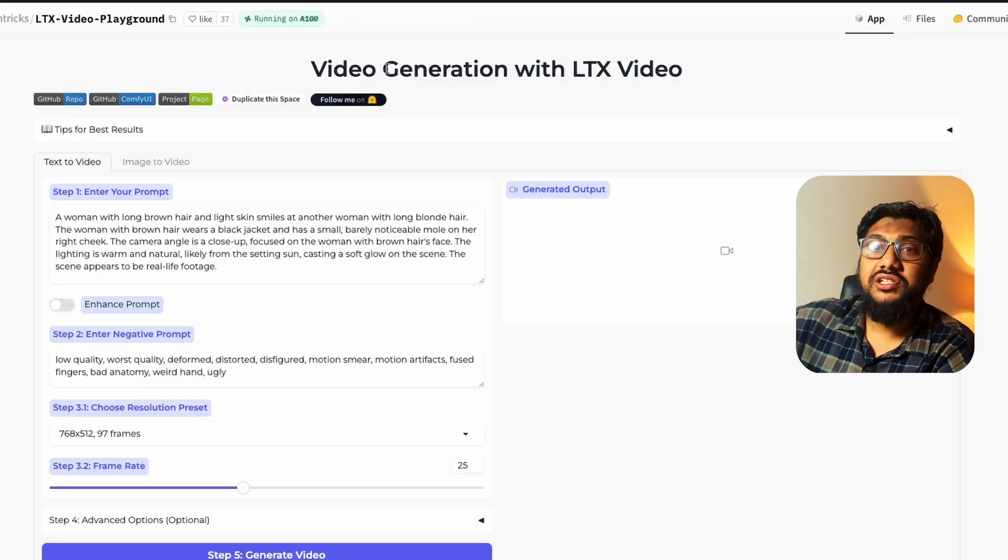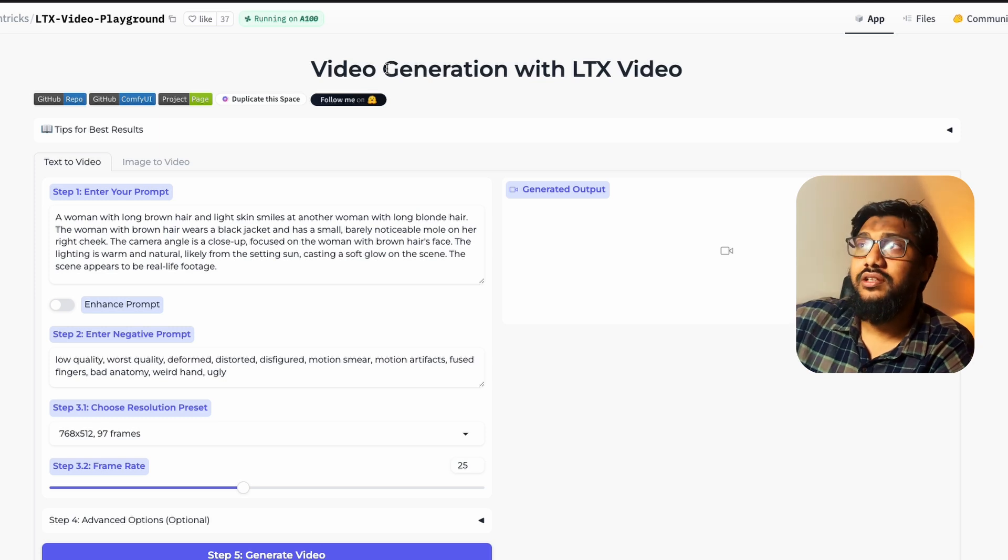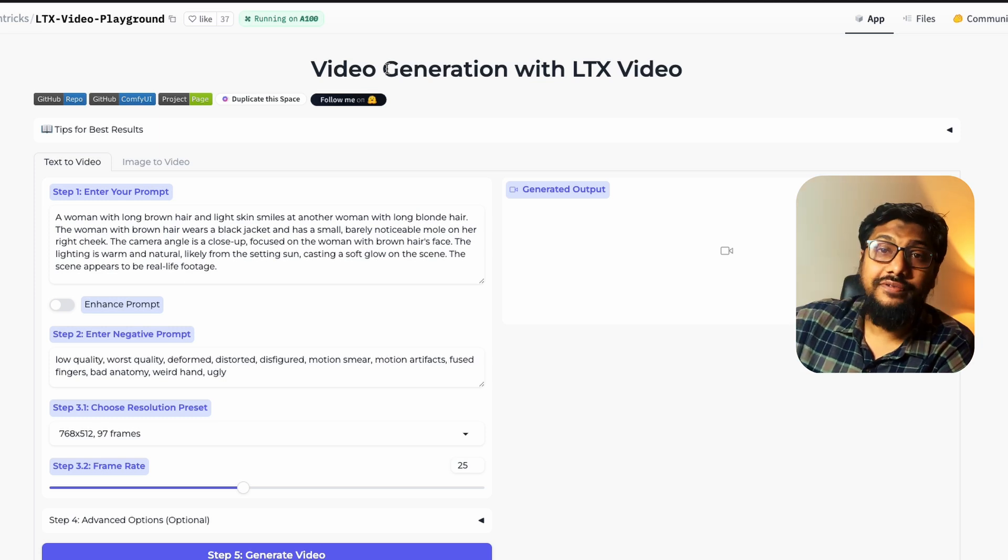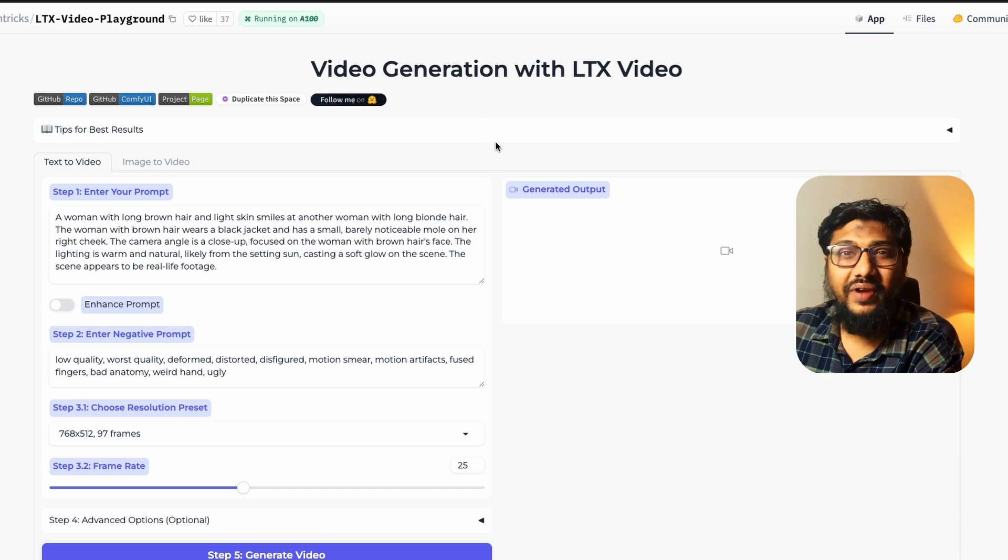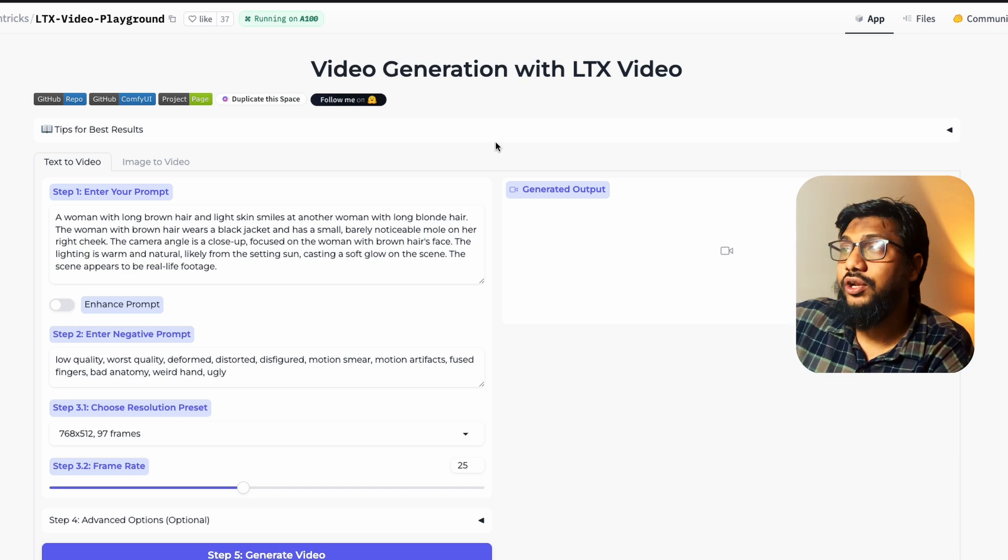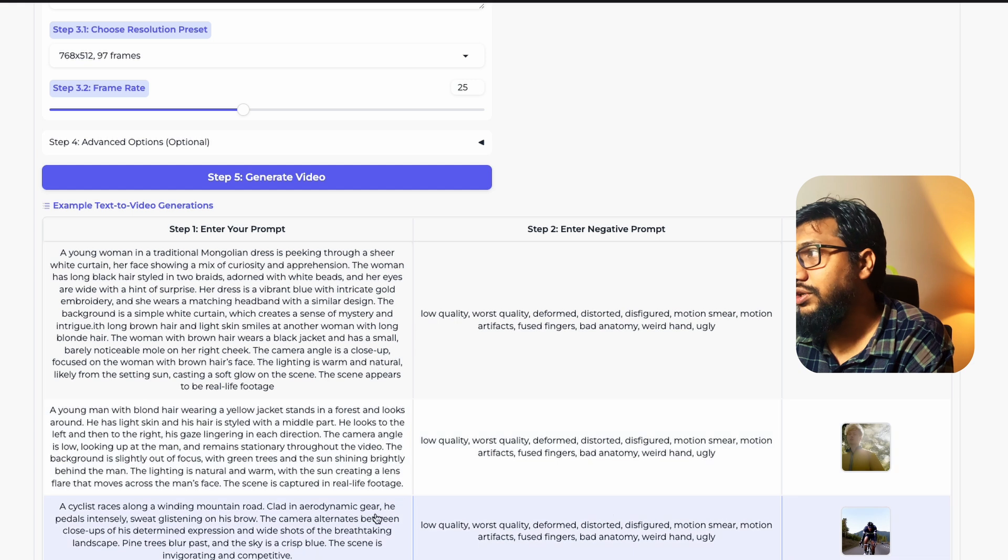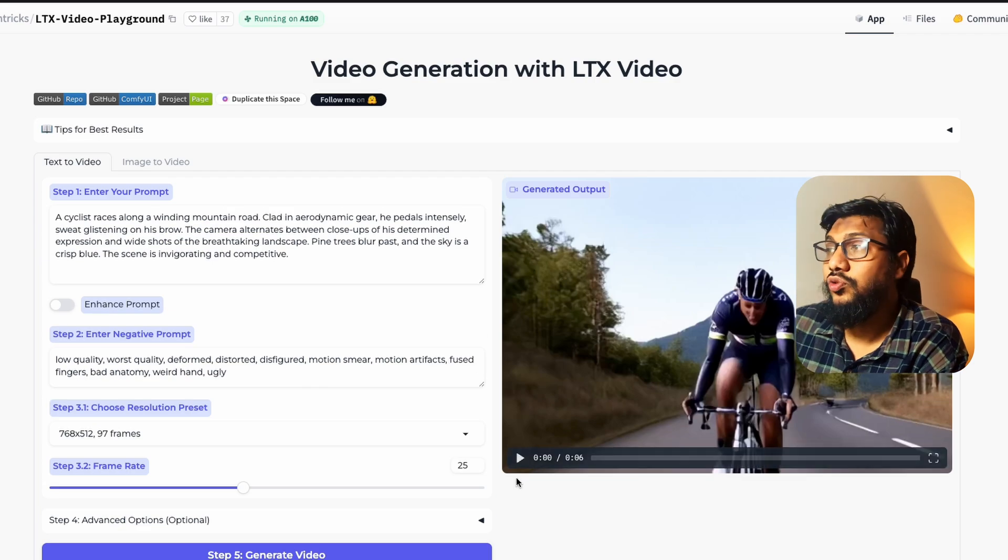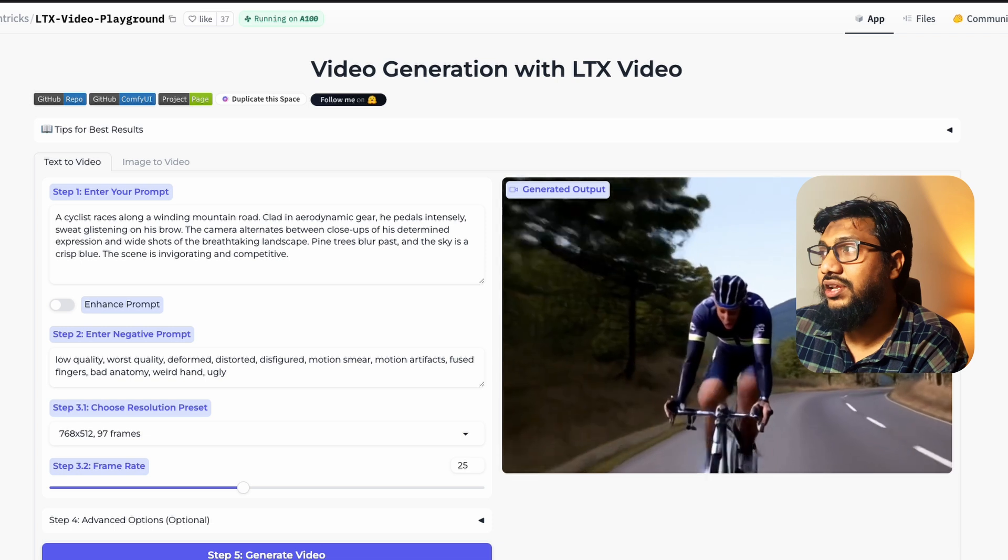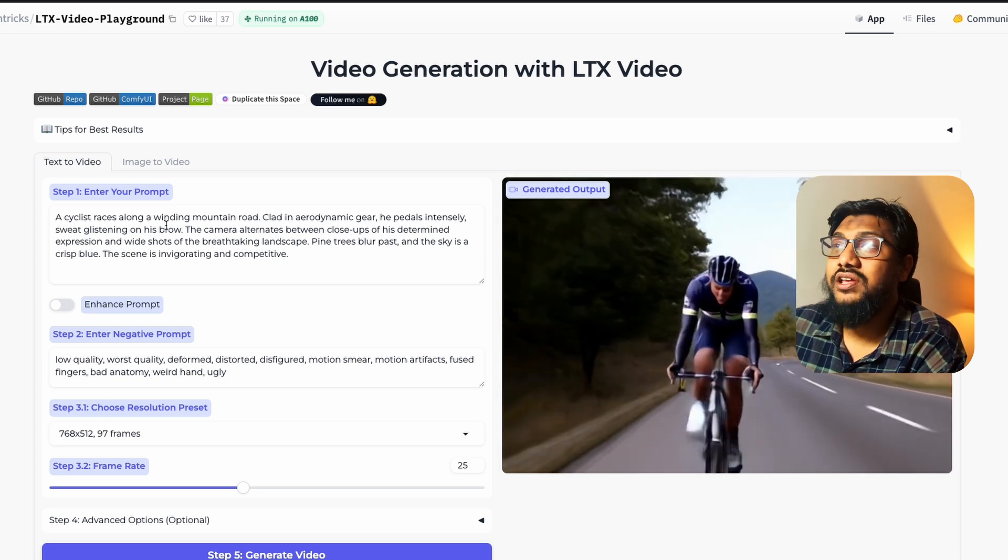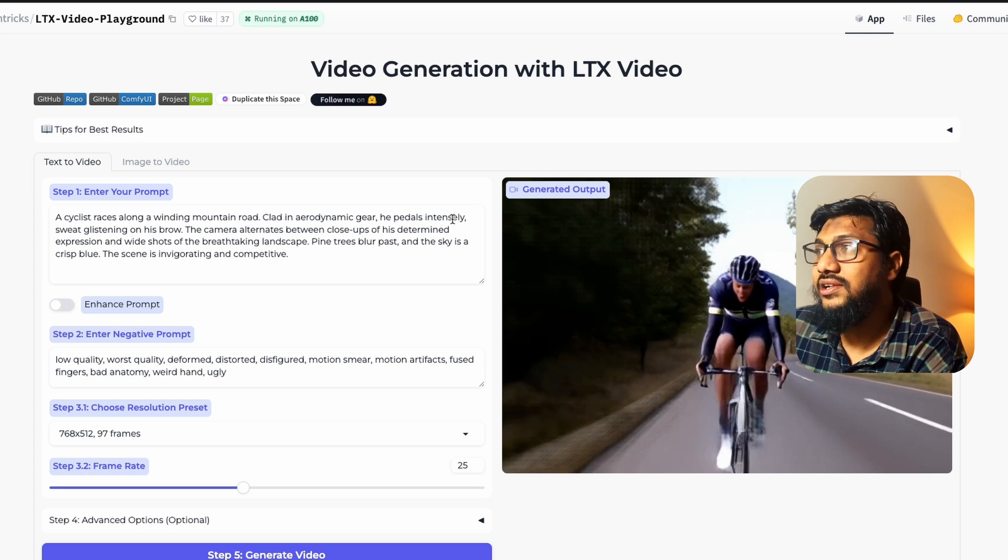I think there are only two places where you can access this right now: you can go to Hugging Face Spaces and access it or you can go to Fal and access it. I'm going to show you here but there is a lot of wait lists, so anytime you create a generation you have to wait on the queue. So I'm going to scroll down and use one of the demos that they've got which is most likely cached. You can see here this is the generated output for a prompt that says 'a cyclist races along a bending mountain road clad in aerodynamic gear he pedals intensely.'